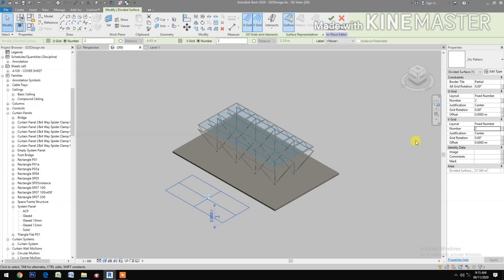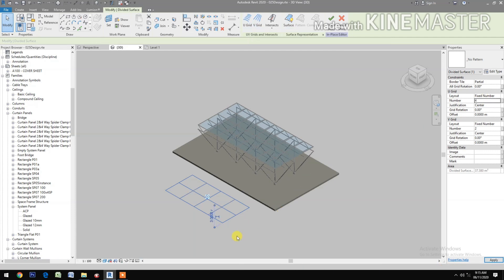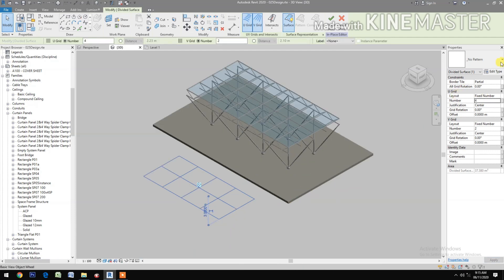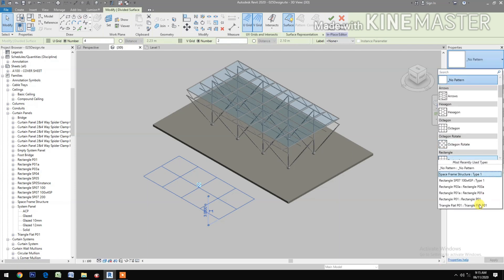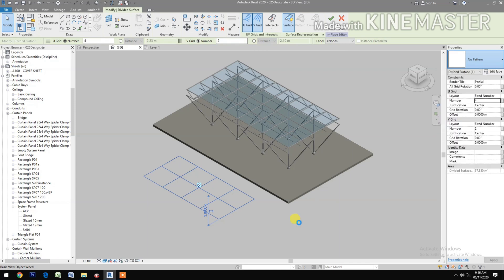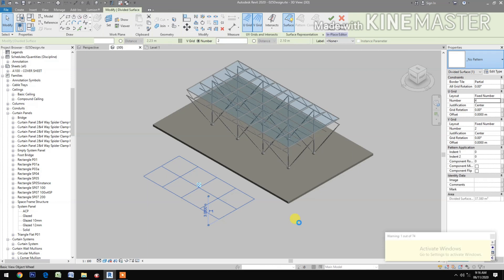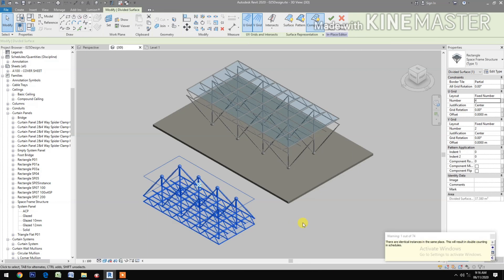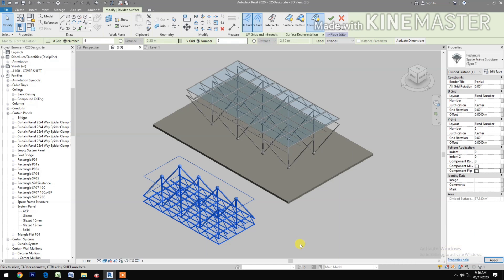Let's change the U grid number to 4. Then select the pattern and select the Space Frame Structure we created. Component clip check.